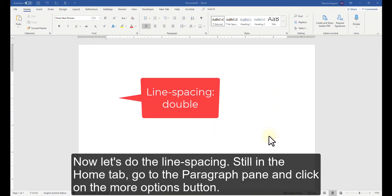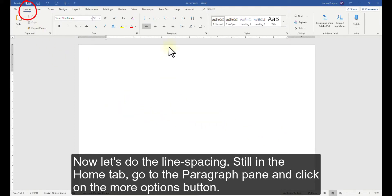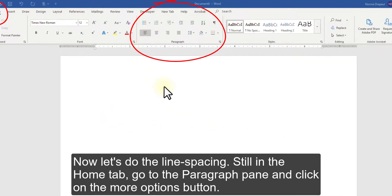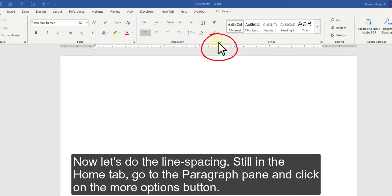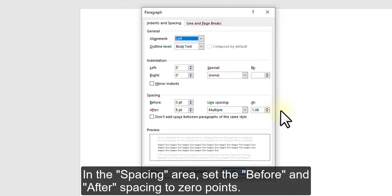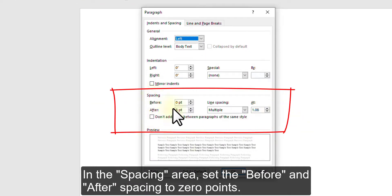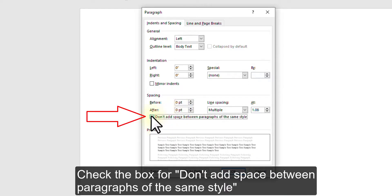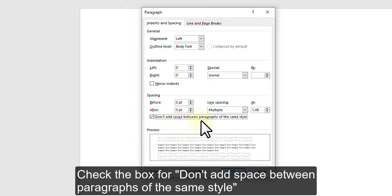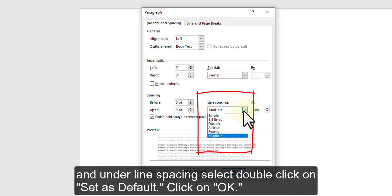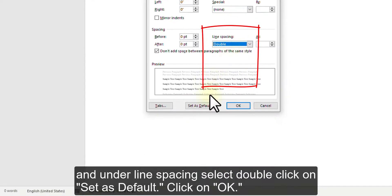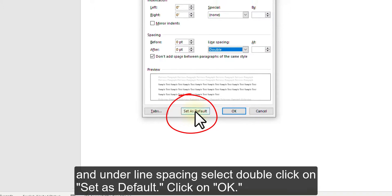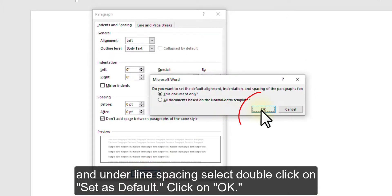Now, let's do the line spacing. Still in the Home tab, go to the Paragraph pane and click on the More Options button. In the Spacing area, set the Before and After spacing to 0 points. Check the box for Don't add space between paragraphs of the same style. And under Line spacing, select Double. Click on Set as Default. Click on OK.